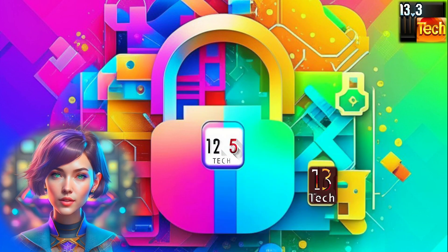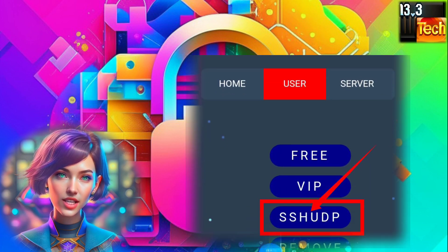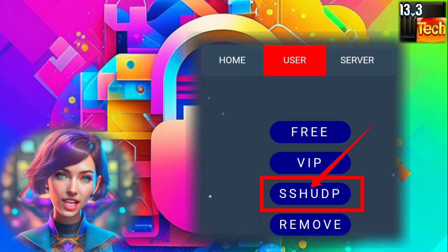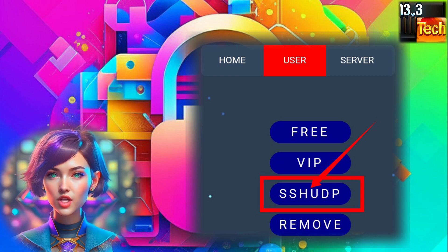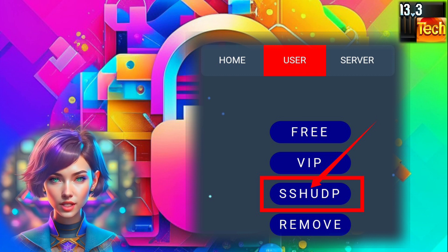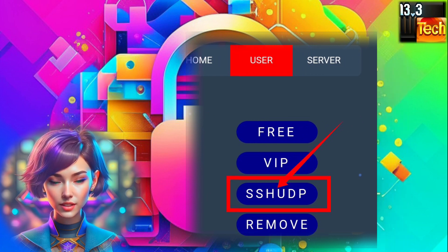Step 3. Now, within the list of menus, locate and click on SSH UDP. This selection will open up a whole new world of possibilities for us.